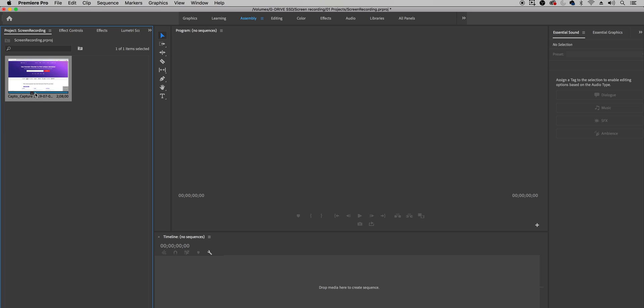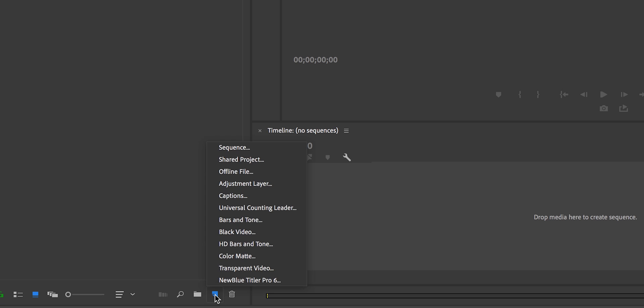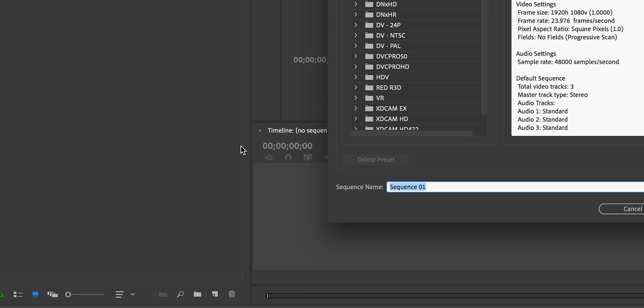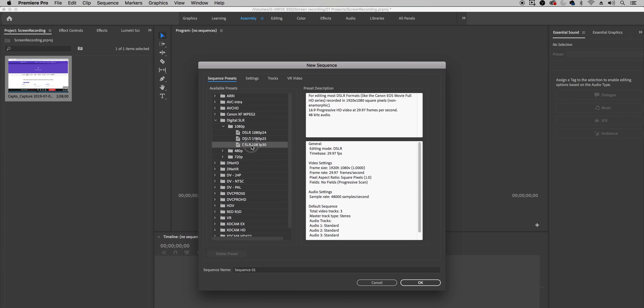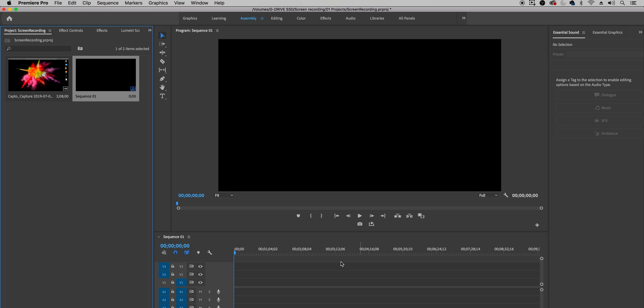Alright so now Premiere Pro is open and you can see here that this is the screen recording of Hostinger that I just recorded. Now I'm going to create a new sequence by going down here selecting new item new sequence and I'm going to make a 1080p 30 frames per second sequence hit okay and now we have sequence one open here.